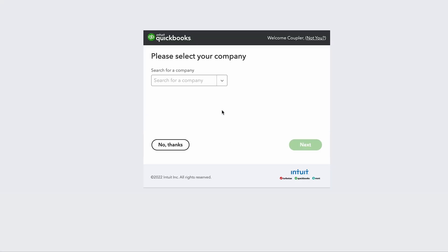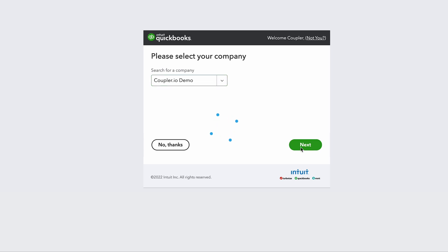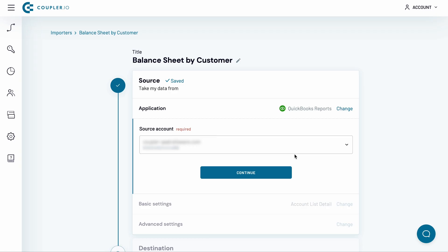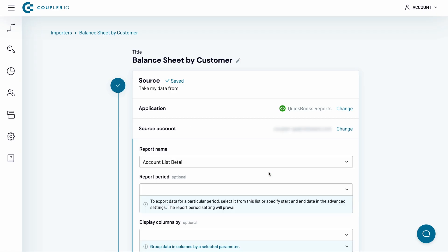Press Connect. If you have more than one company added to your account, select the one you want to import the data for. Press Next. On the next screen, press Connect. Then press Continue.